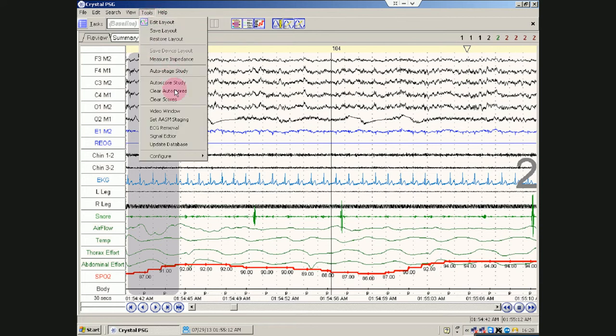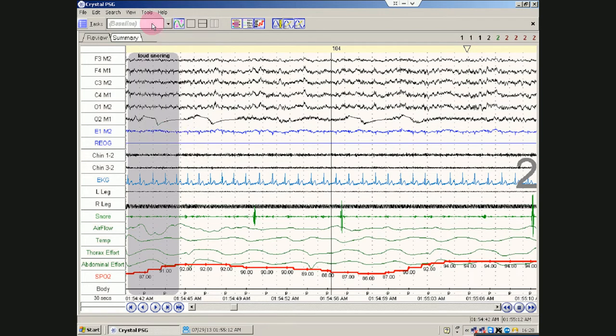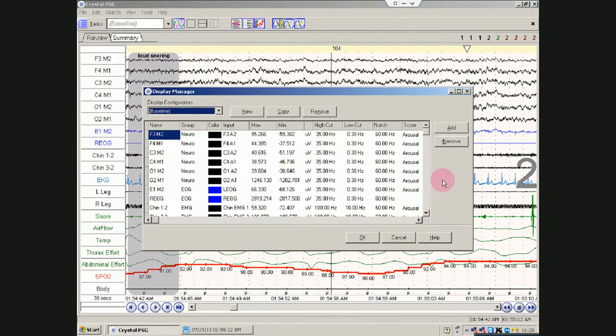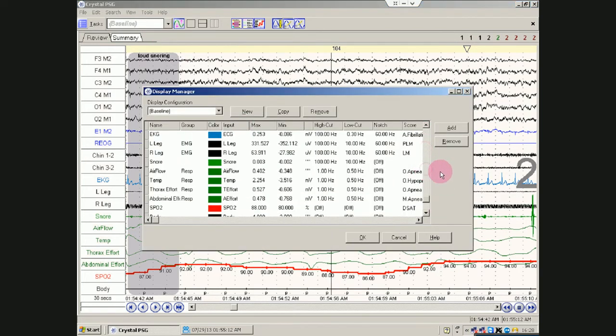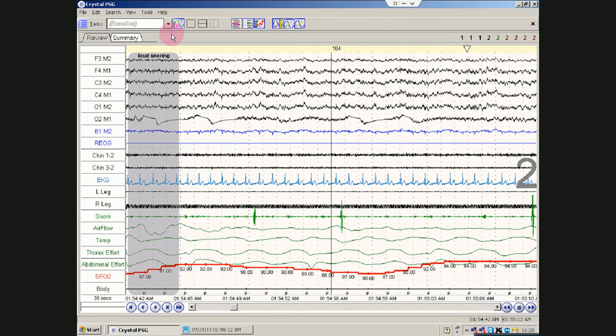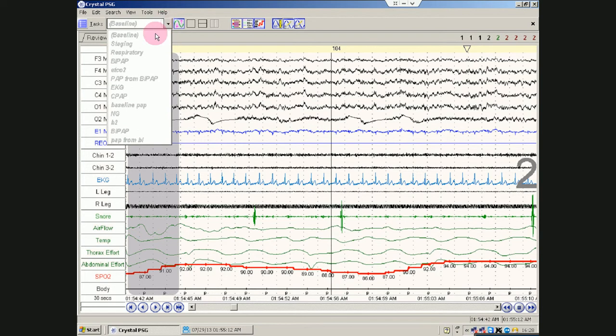So if you wanted to see just, you know, just the certain channels, you could. A lot of them are already here for you. Us. Hopefully. There's the baseline.